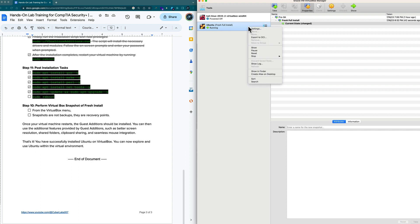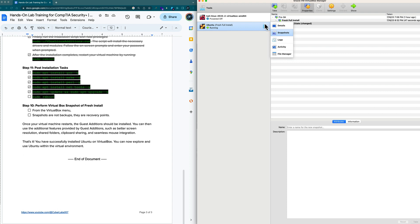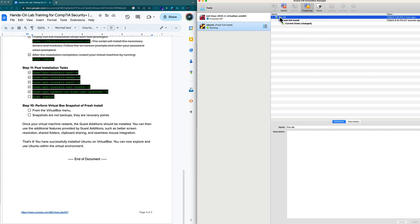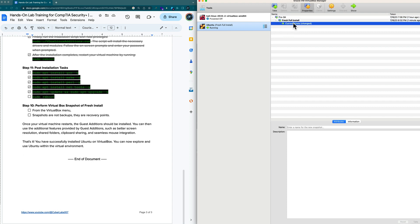For example, if I just took my snapshot here, now I made a setting and something went horribly wrong with my virtual machine, I don't have to reinstall. I can just go right back in and restore from a snapshot. This is a quick way of looking at snapshots. We'll see more of them.